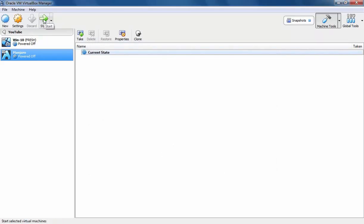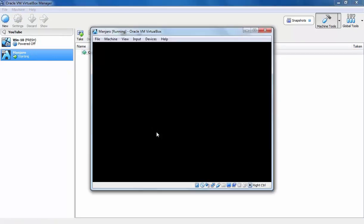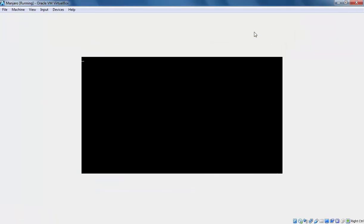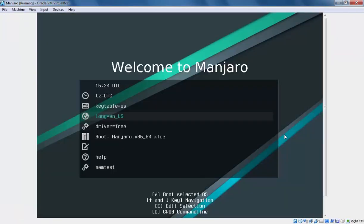Now, let's click on Start button to start this virtual machine. In the screen, use your arrow keys for the navigation. Select Boot Manjaro and press Enter key.